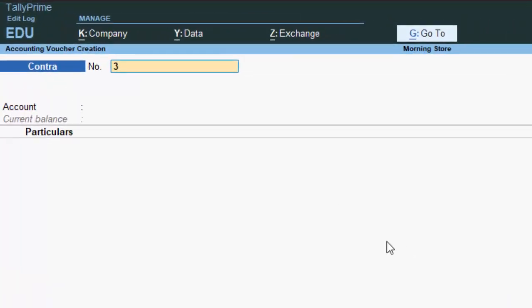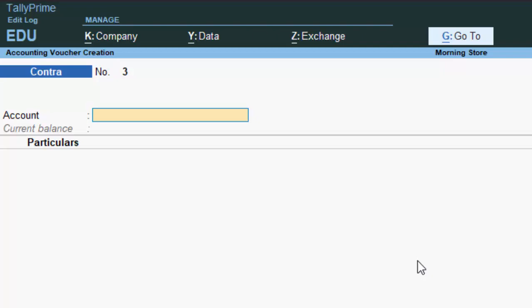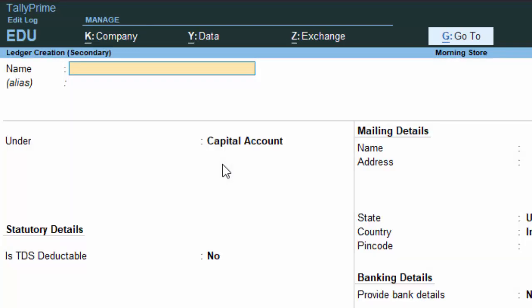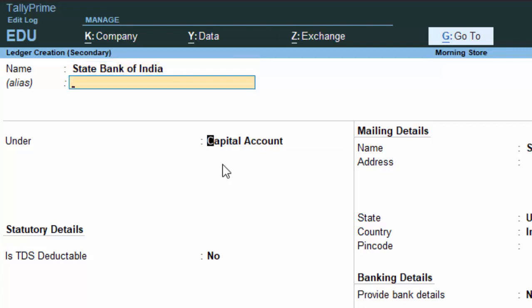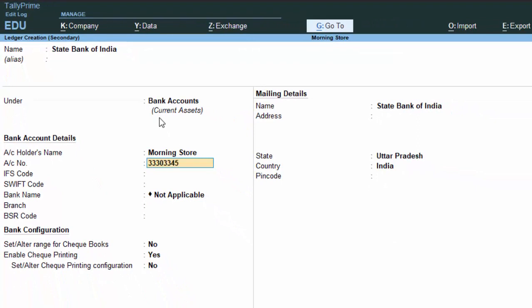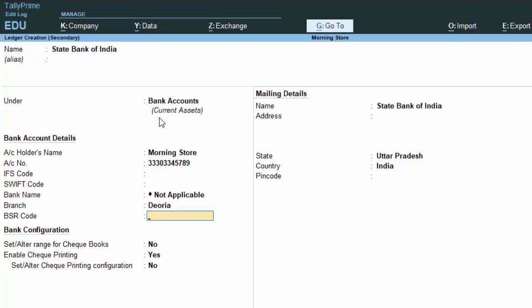This is single entry mode — it's very easy. Suppose 5000 rupees are deposited in your bank account. In the account section, we have to put the bank account. Press Alt+C to create a ledger. I will create 'State Bank of India' here. The ledger name is State Bank of India and the group is Bank Accounts. We mention the IFSC code and other details, then hit Enter.